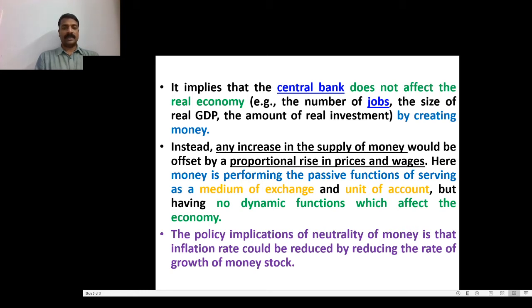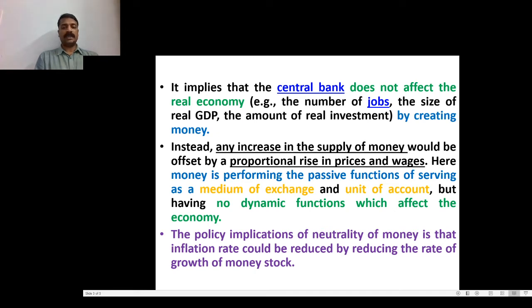The policy implications of neutrality of money is that the inflation rate could be reduced by reducing the rate of growth of money stock.